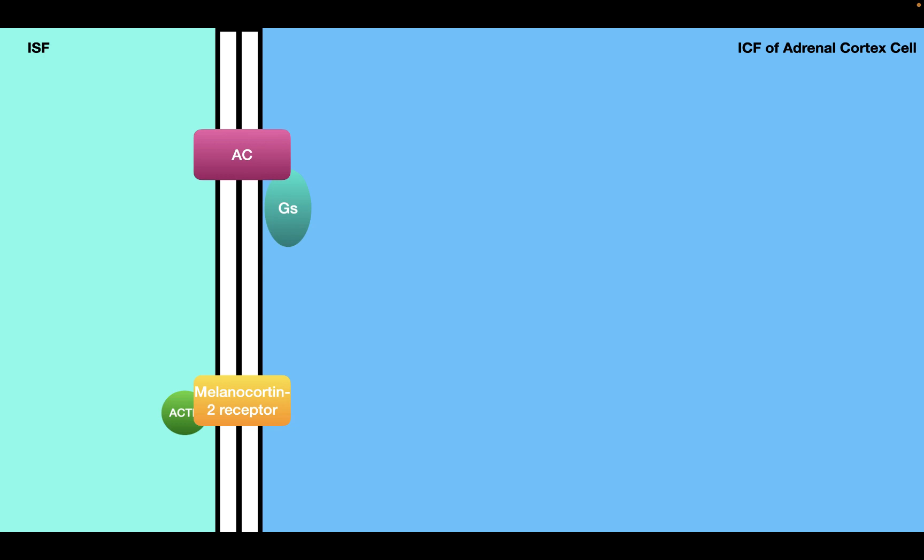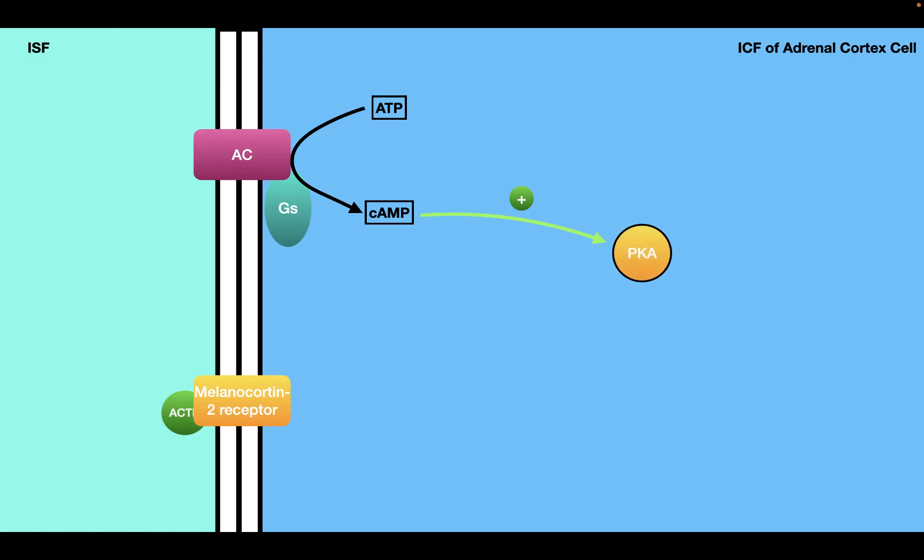Inside the adrenal cortex, cells can respond to ACTH. When ACTH enters the interstitial fluid, it binds to the melanocortin-2 receptor on the plasma membrane, which is a G protein-coupled receptor coupled to a GS protein. When ACTH binds to this receptor, it activates the GS protein, which activates adenylate cyclase. Adenylate cyclase catalyzes the conversion of ATP into cyclic AMP, and cyclic AMP activates protein kinase A, which has a number of effects.